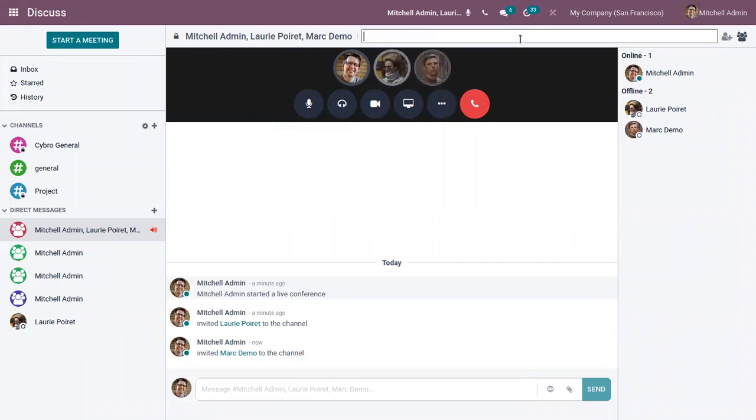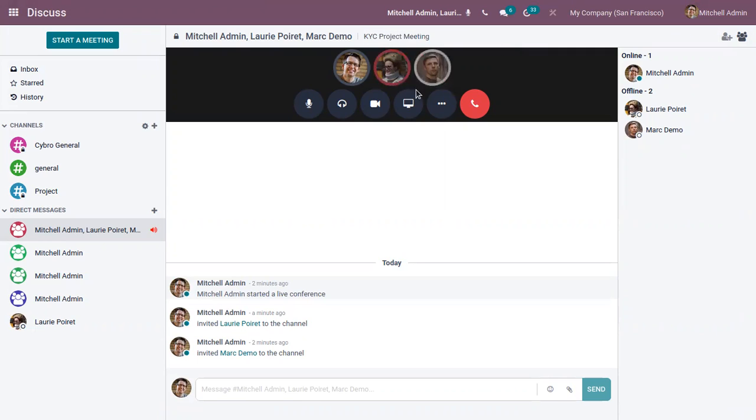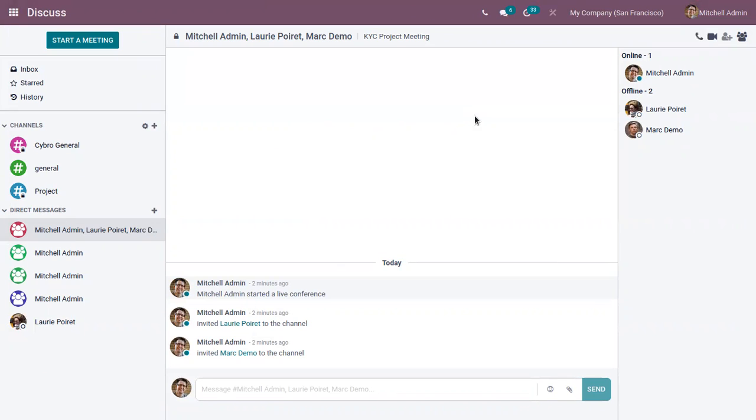And we also have an option to add a description for this. So you can see I have added a description. And after the meeting you can just disconnect by clicking on this. So you can see we have ended the call.